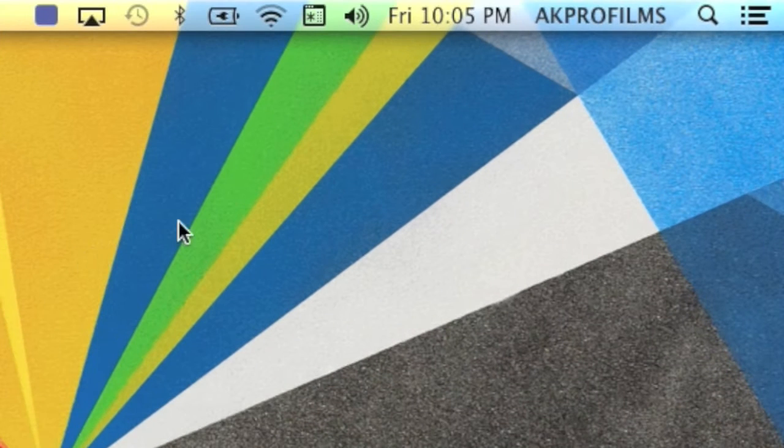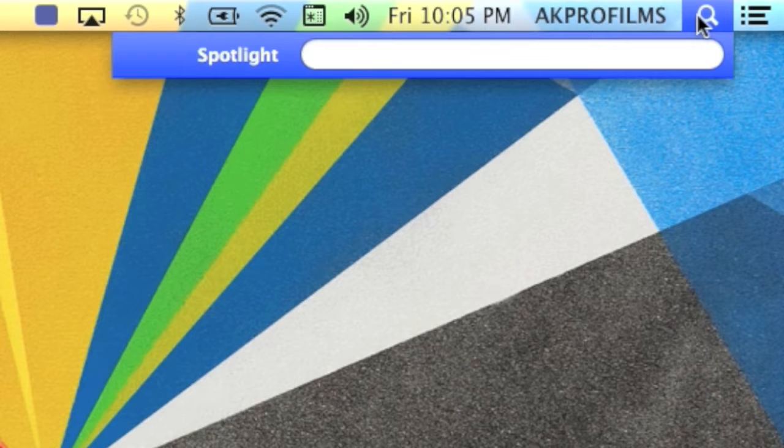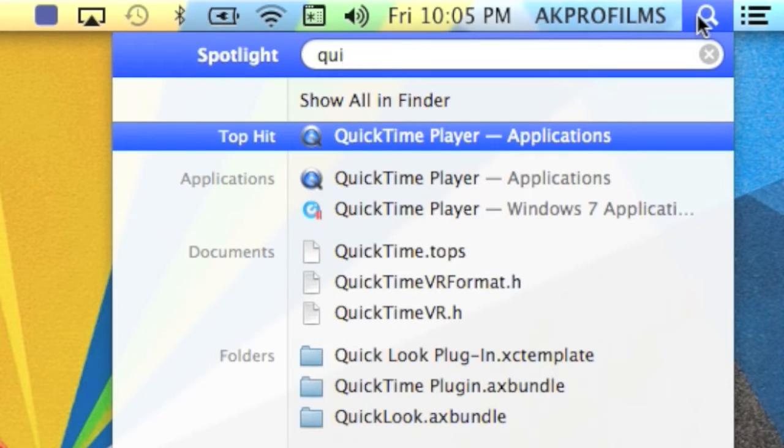In order for this to work you'll need to have QuickTime. So first you want to open that up.